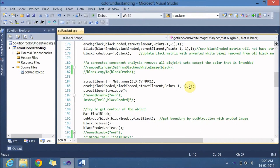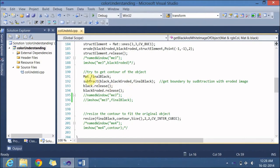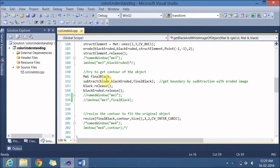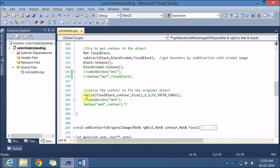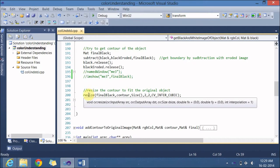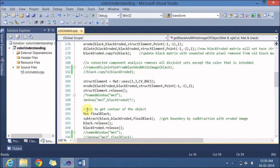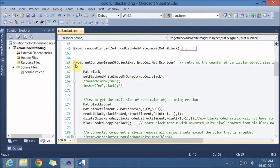I release the structuring element since it is no longer needed. Then I create a variable called final_black, which is exactly the contour we are looking for. Using OpenCV's subtract function, I send the input image along with the eroded portion of the image, and the output is the contour. After releasing the variables, I use the resize function to double the small contour back to full size — compensating for the earlier halving — with CV_INTER_CUBIC interpolation. The final contour is stored in the contour variable.